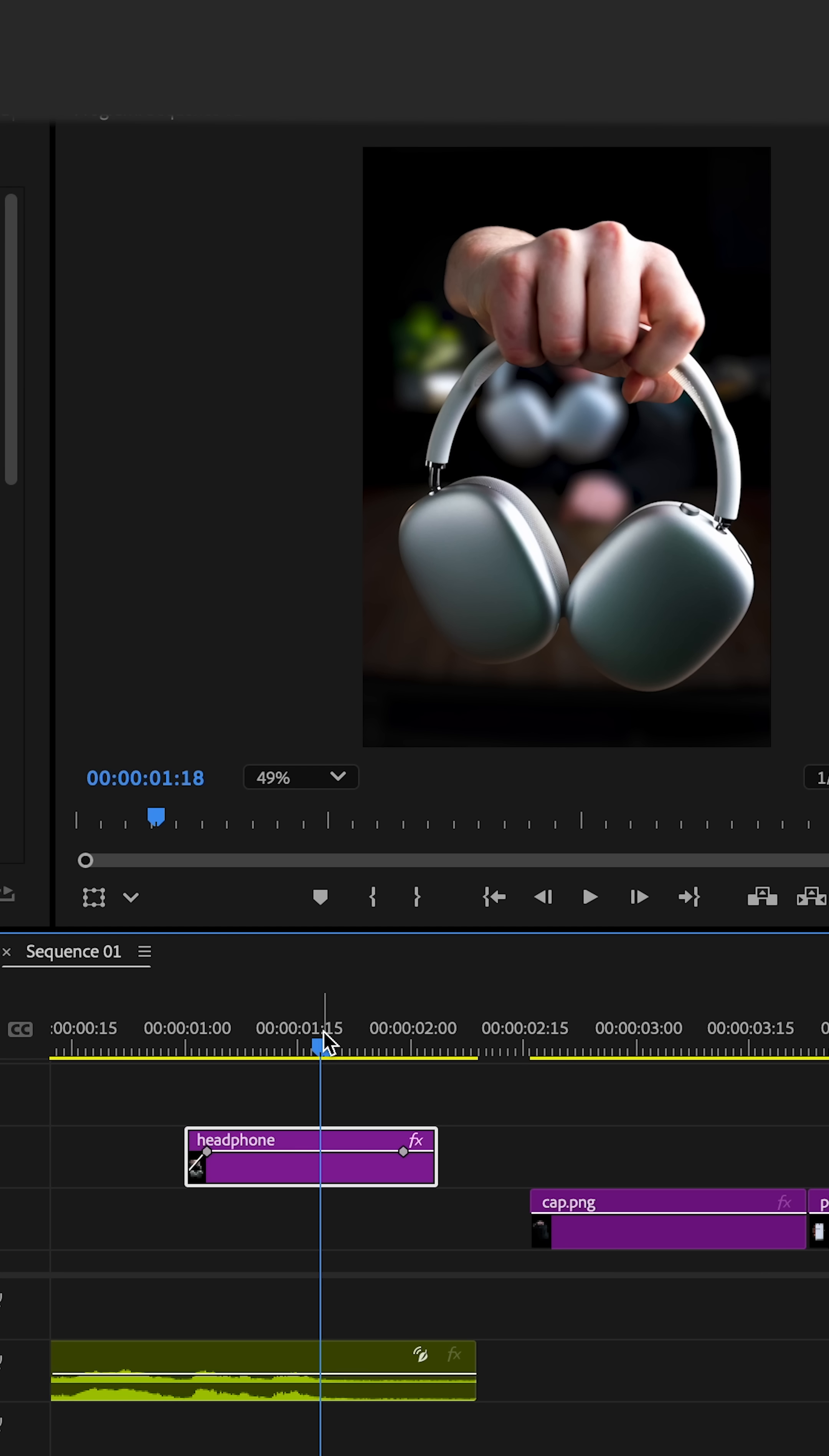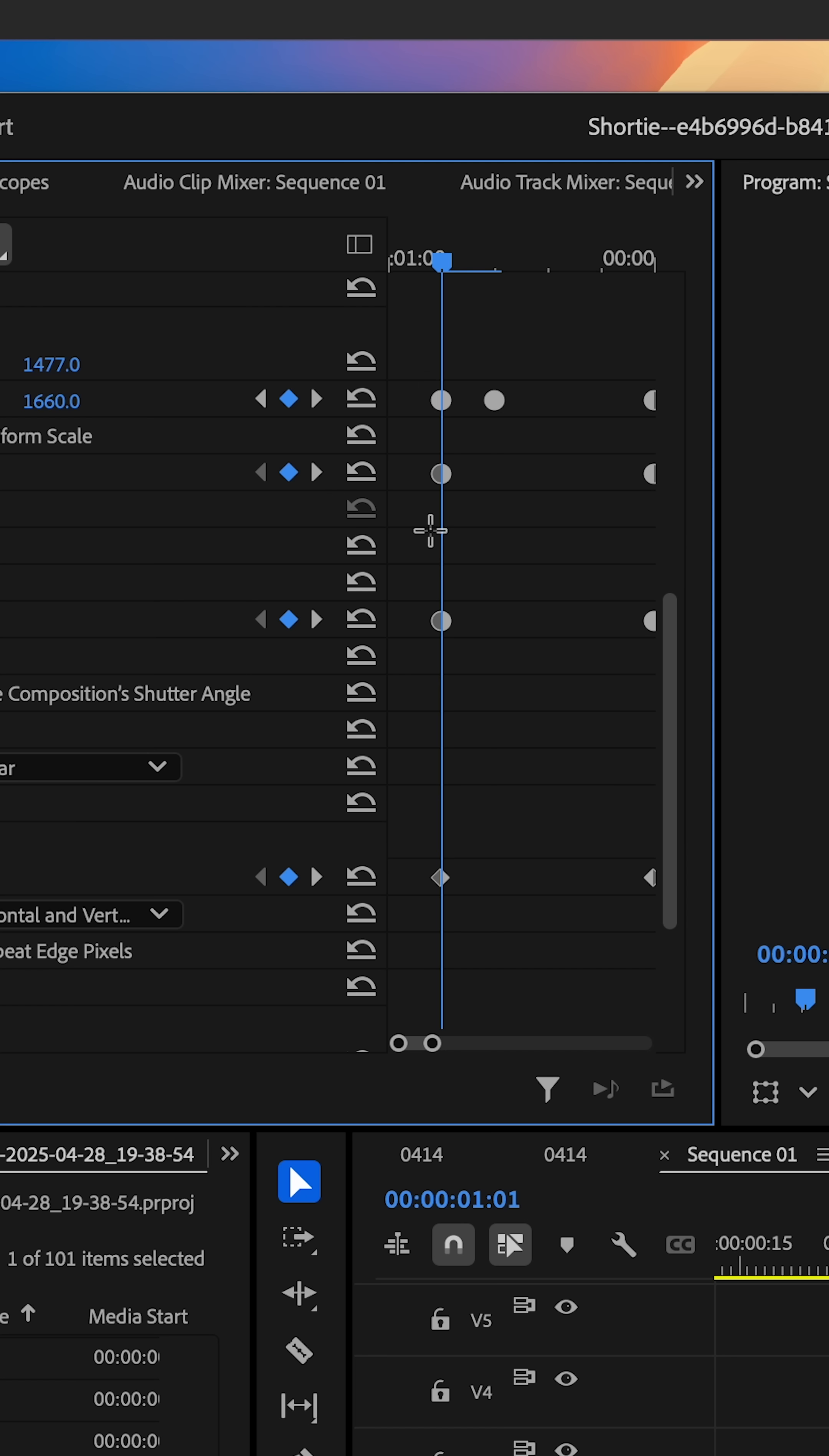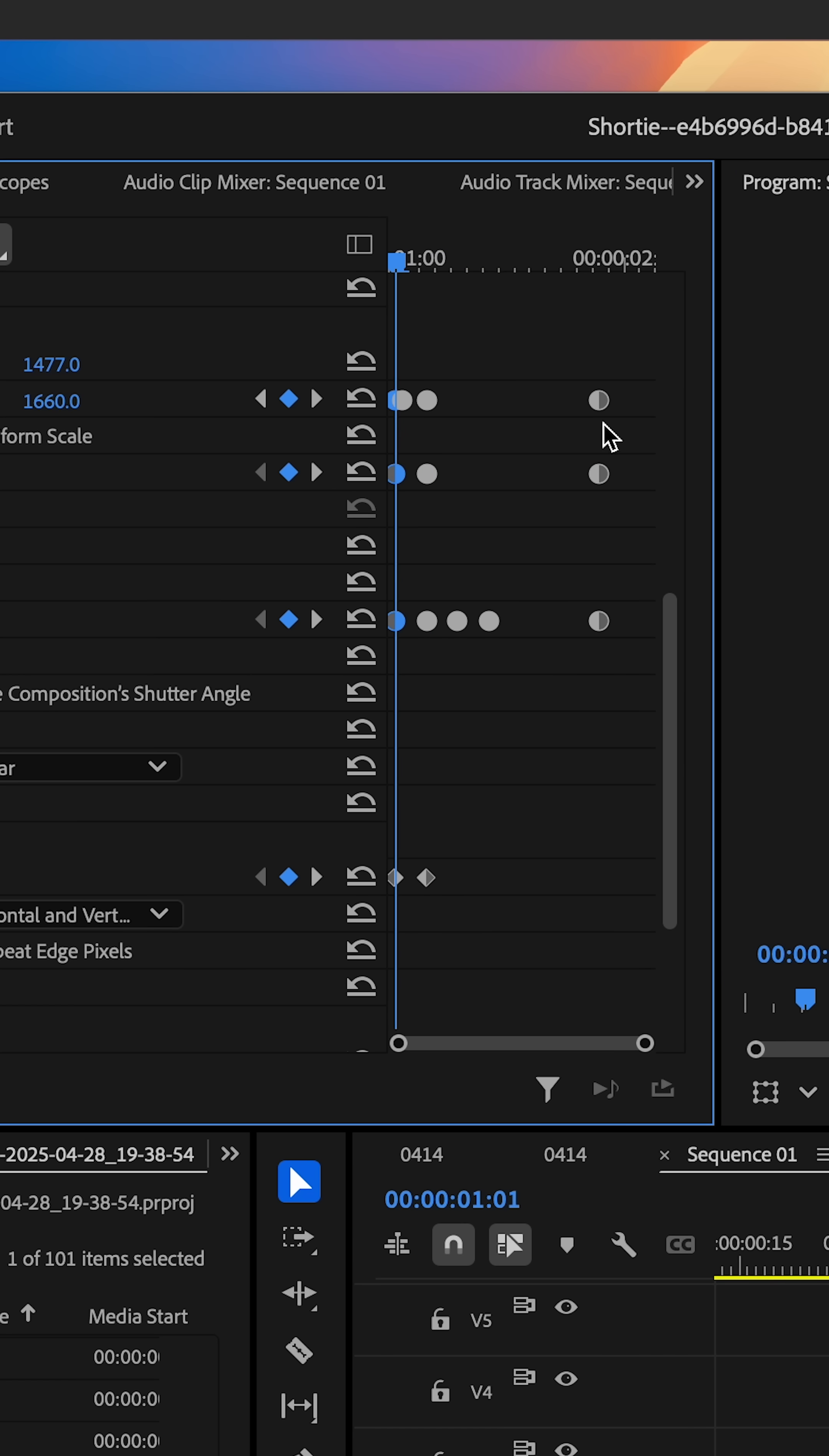This gives it that natural sway effect. Go to where you want the item to zoom back out and copy and paste your initial keyframes.